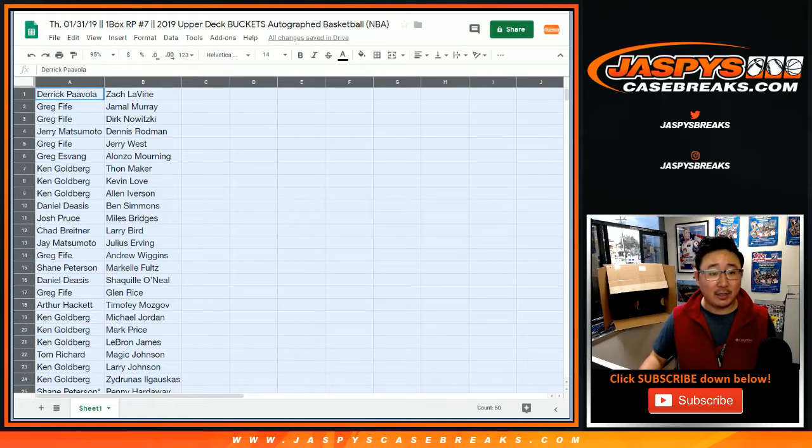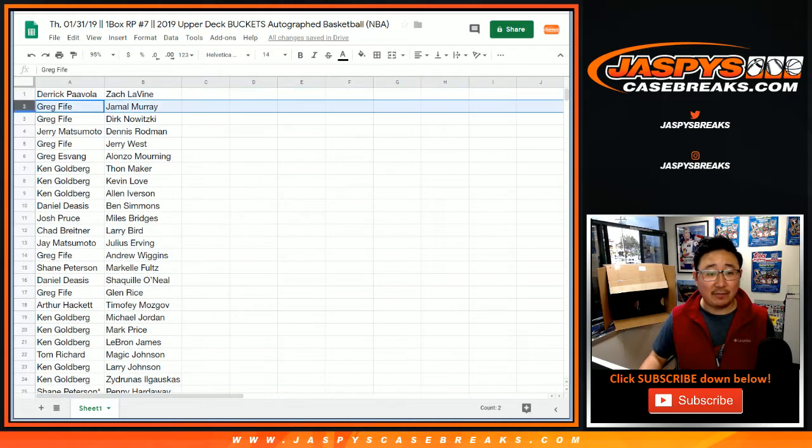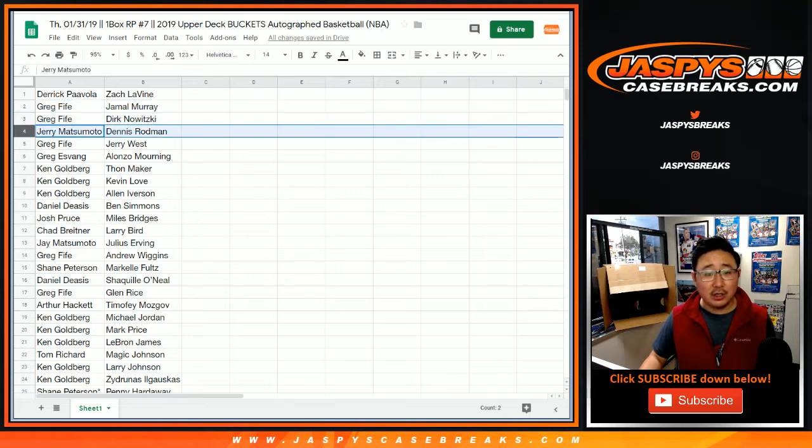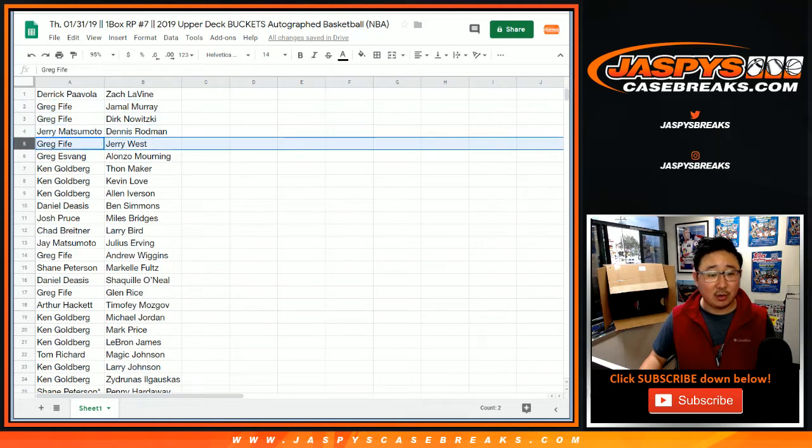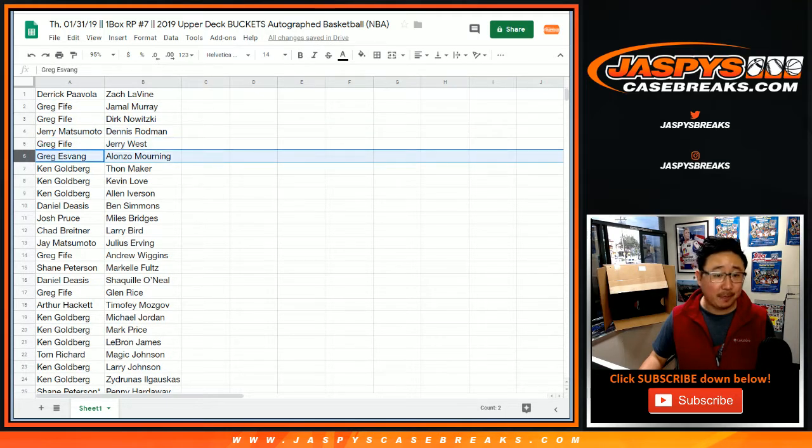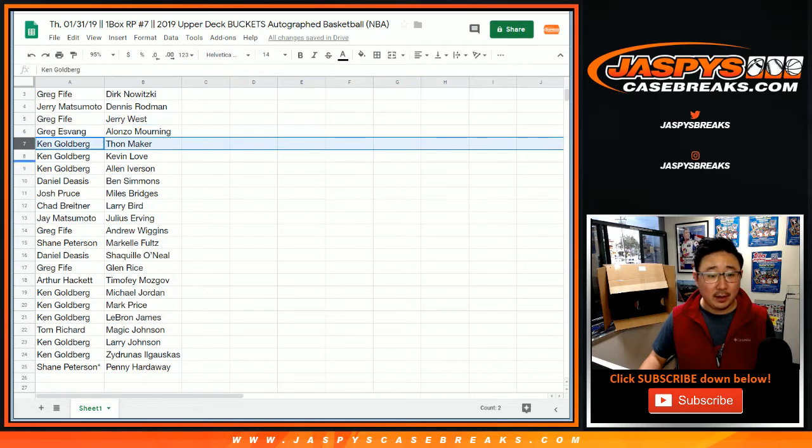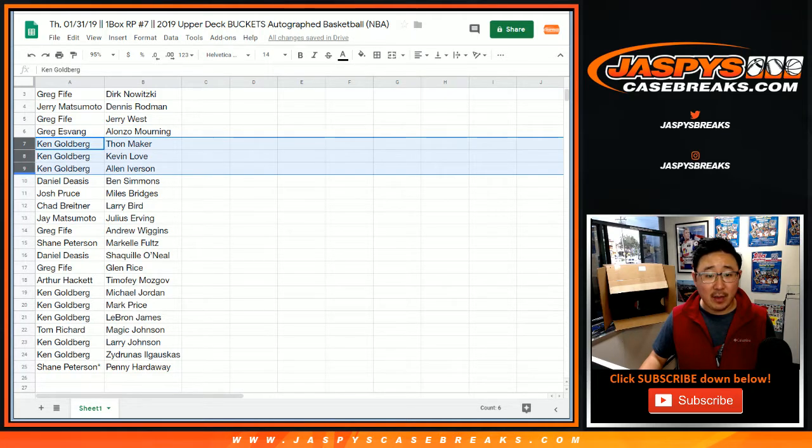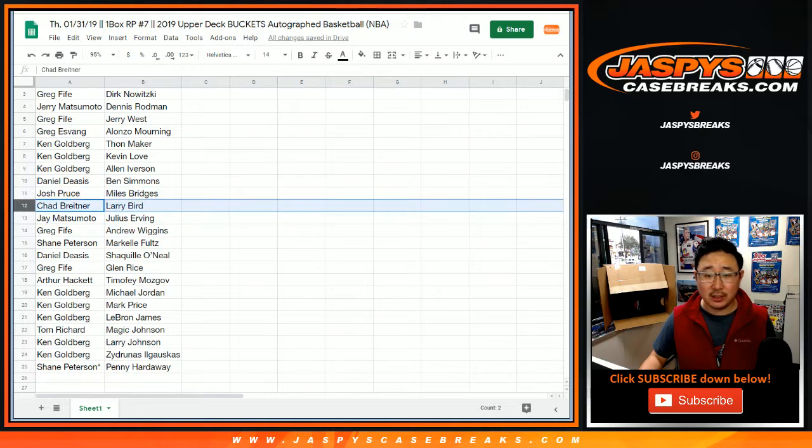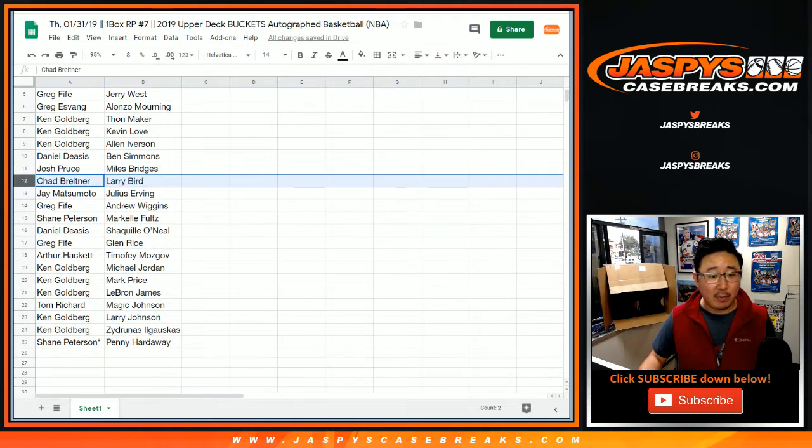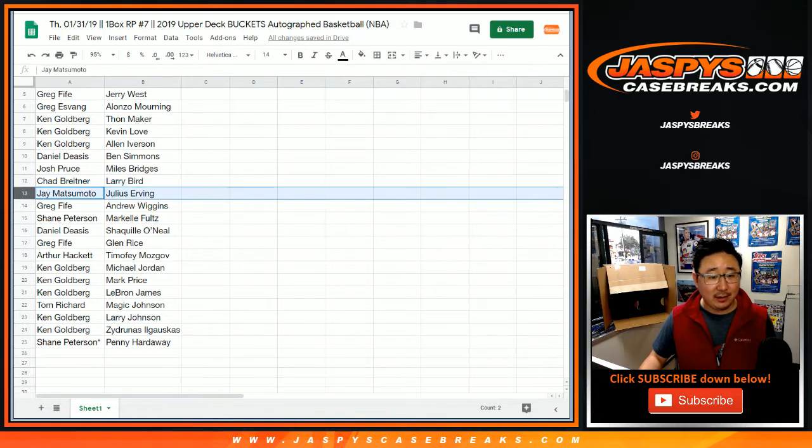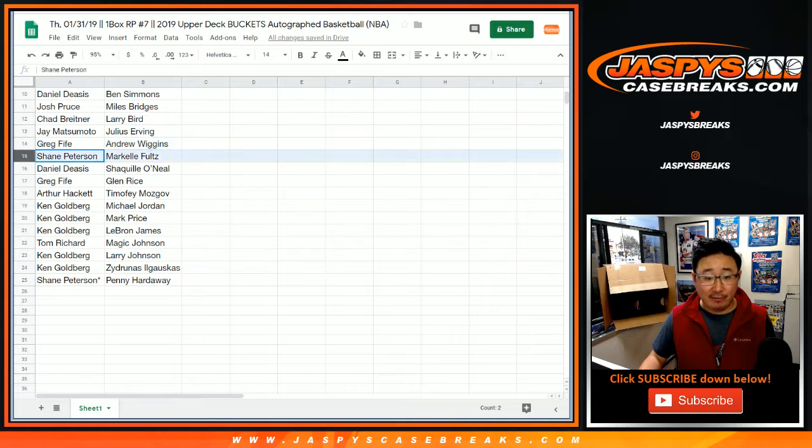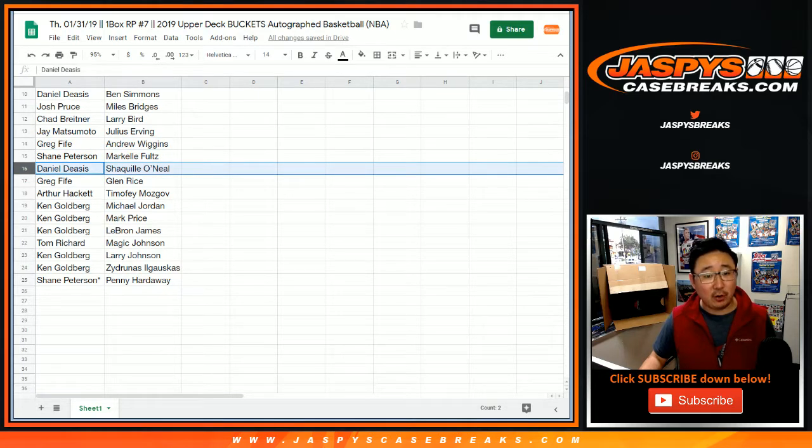Alright, so Derek, you have Zach Levine. Greg, Jamal Murray and Dirk. Jerry with Dennis. Greg with Jerry West. Greg E with Alonzo Mourning. Ken, you have Thonmaker, Kevin Love, and The Answer. Daniel with Ben Simmons. Josh with Miles Bridges. Larry Bird for Chad. Jay with Julius Irving. Greg Fyfe with Wiggins. Shane with Markel Fultz.